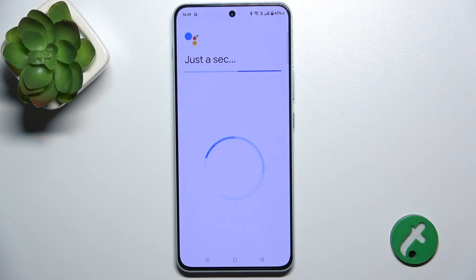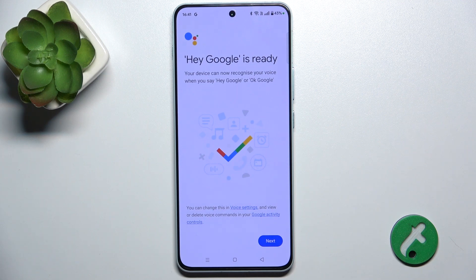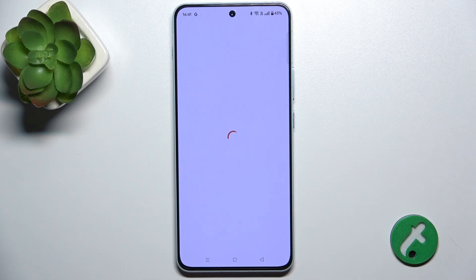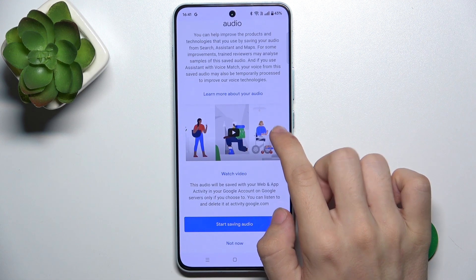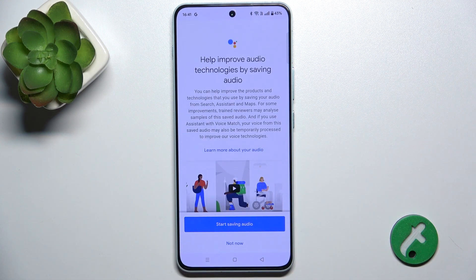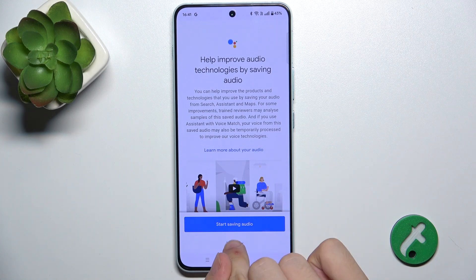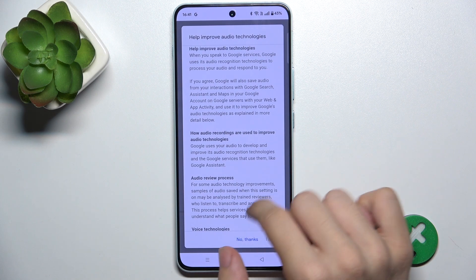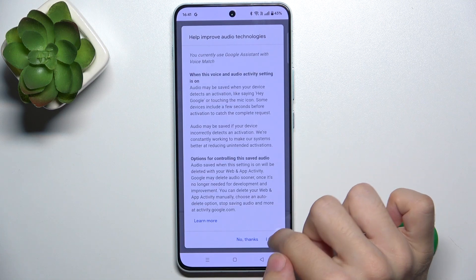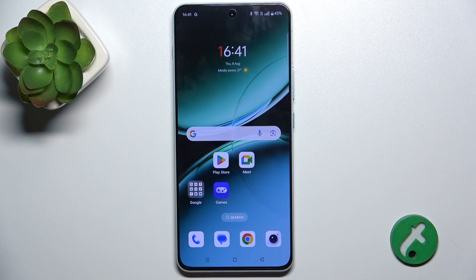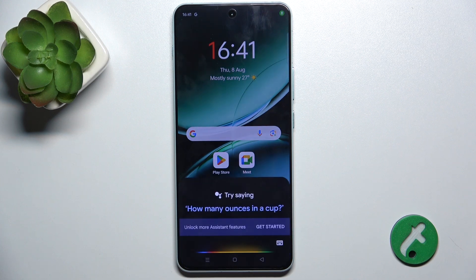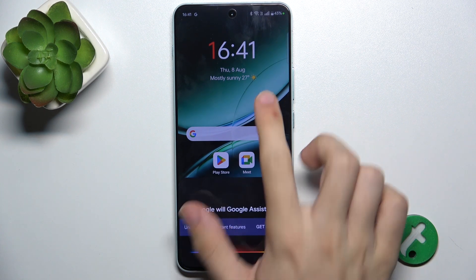And now when I've said these four phrases, Hey Google is ready. Let's tap on Next. You can enable saving audios to improve audio technologies. And now whenever you say Hey Google, Google Assistant will show up.